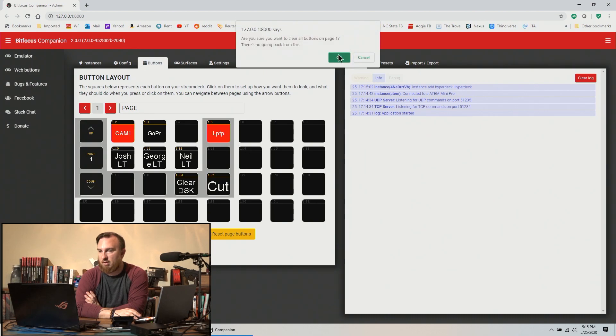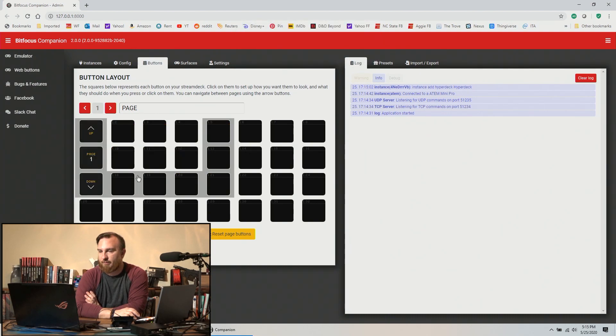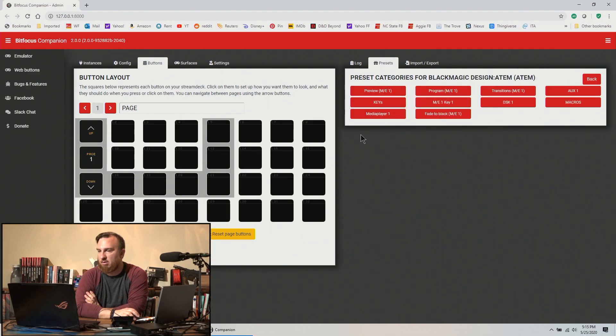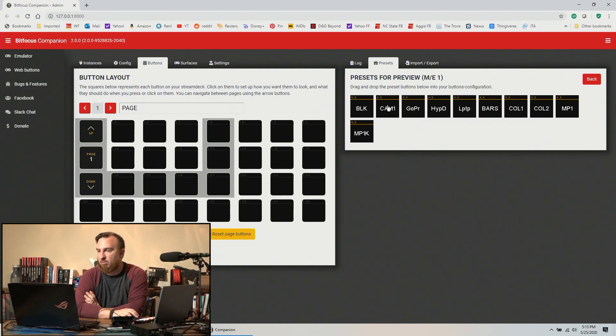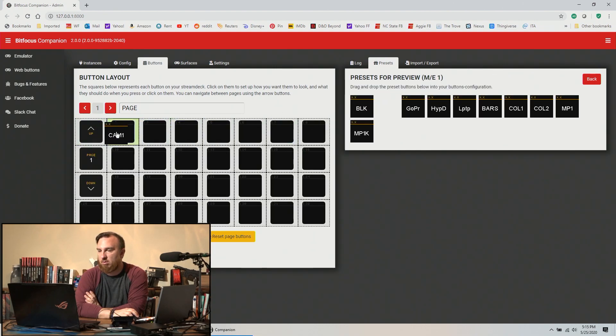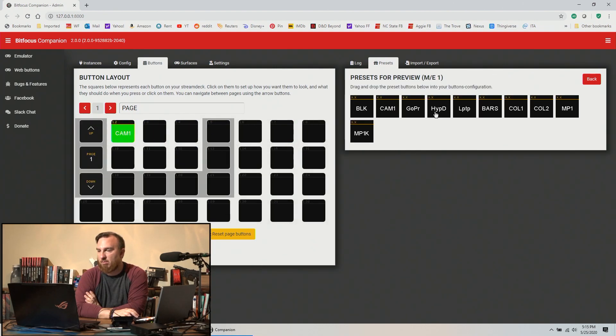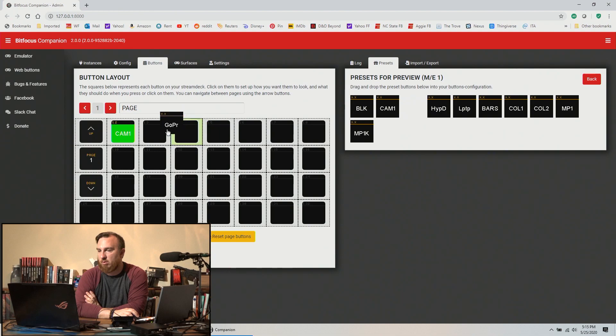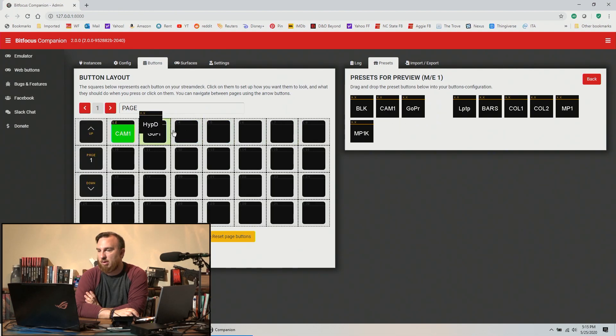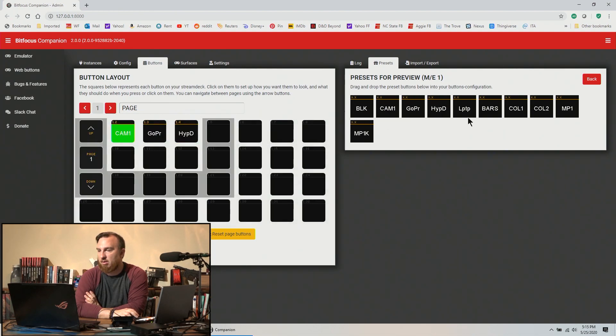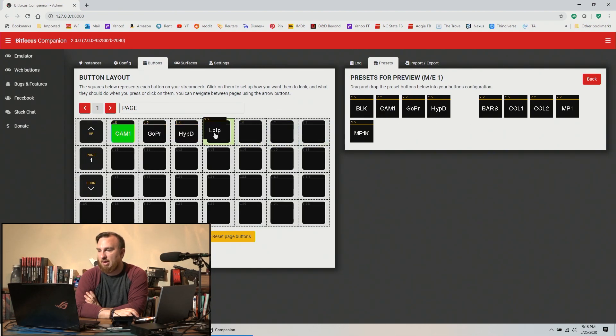Let's go to buttons, let's get rid of all this. Okay, so let's go to presets. Let's say we just want to use the Stream Deck and Companion, so put stuff into preview. We'll do our camera, we'll do our GoPro, we'll do our Hyperdeck, we'll do our laptop. And then that's it for presets.